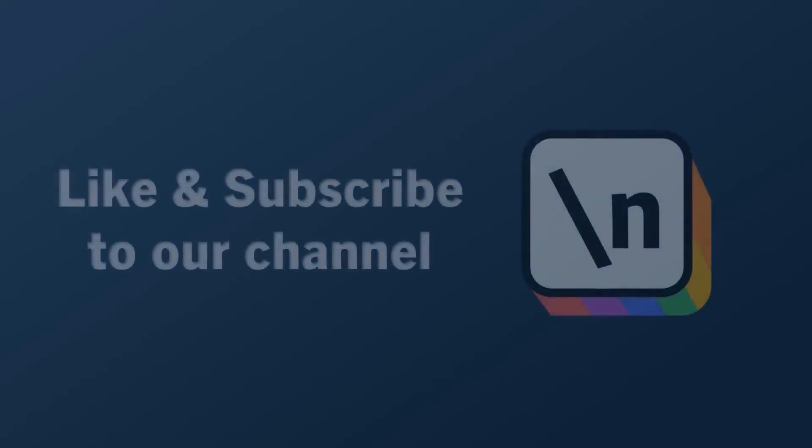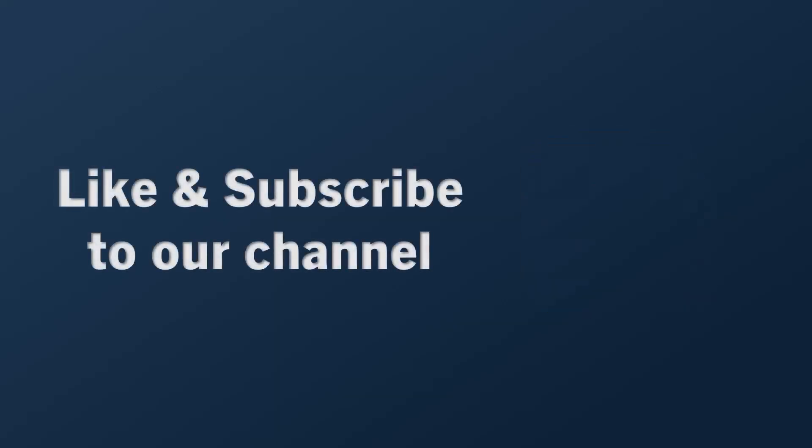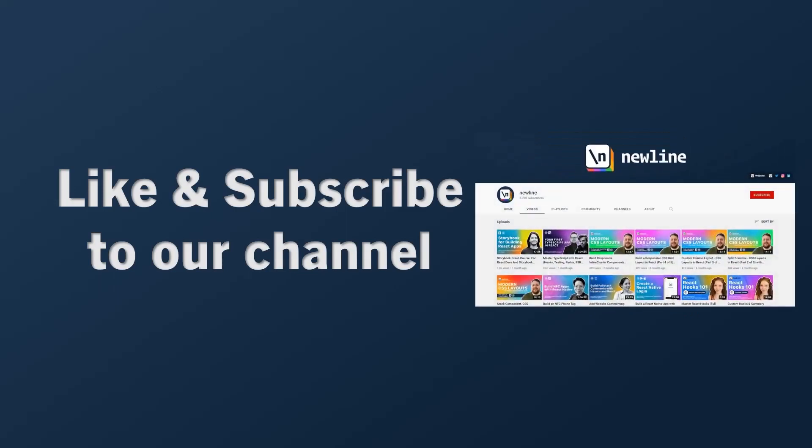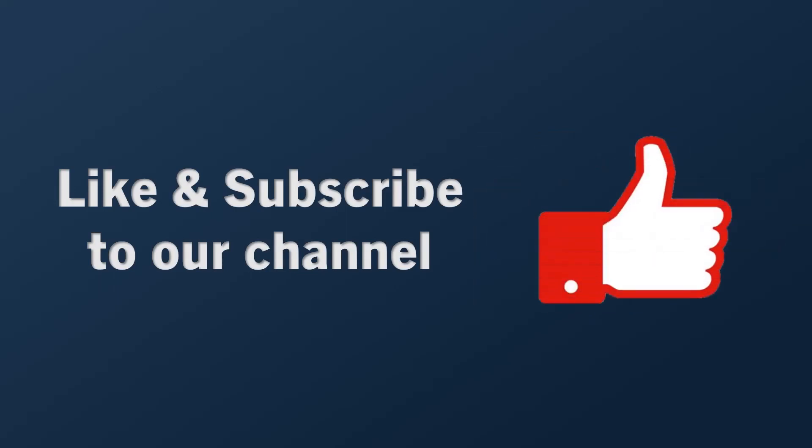If you want to keep learning about how to build real world apps with the latest technologies and other career related topics, then start right now by subscribing to our channel and liking this video.